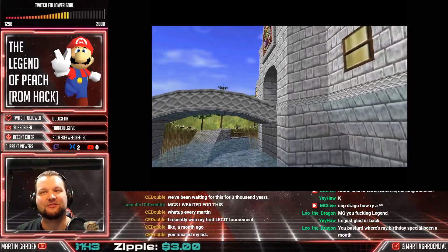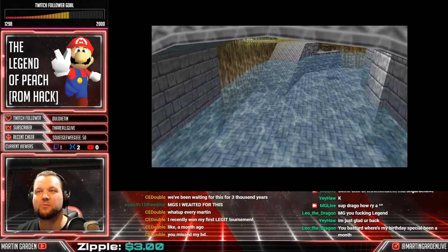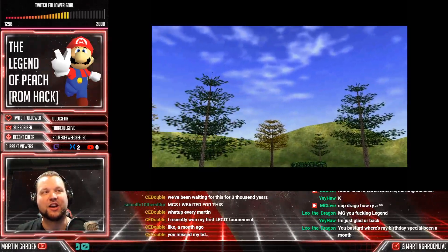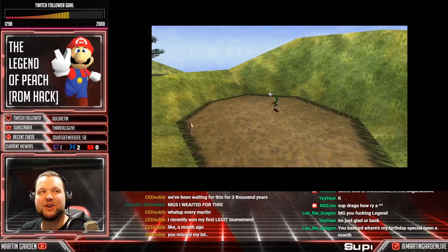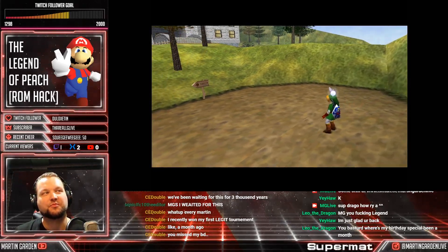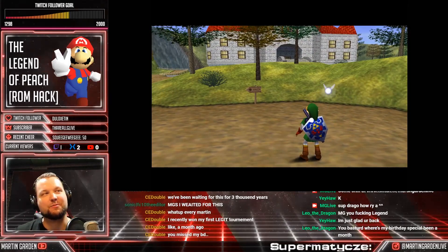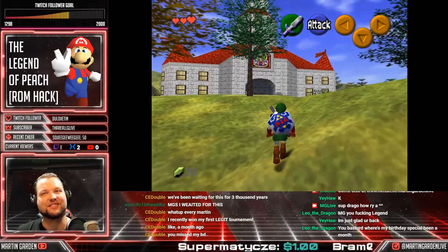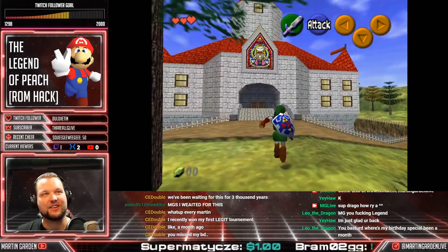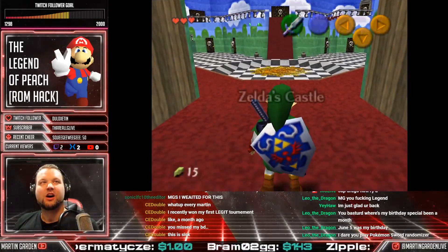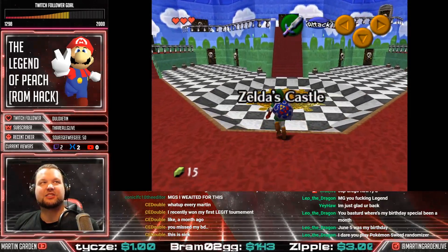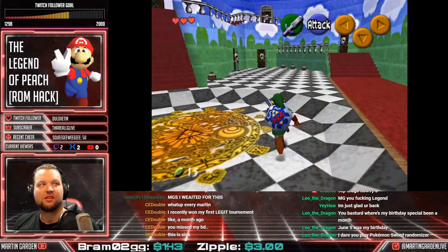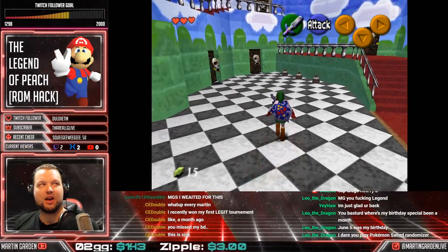Happy belated birthday, man. February 1st is my birthday, guys — you better remember! Peach's Castle is now actually Zelda's Castle. That is so freaking cool! The Skelzadas are, like, blocking the way, guys.